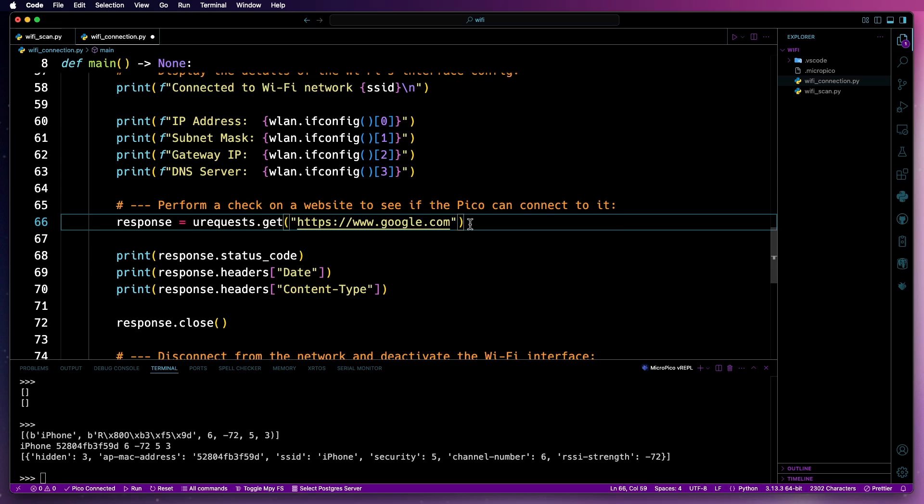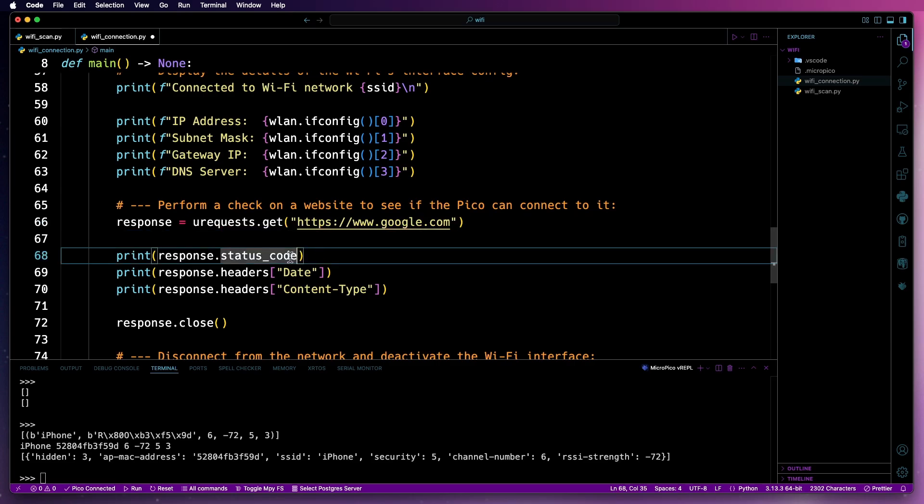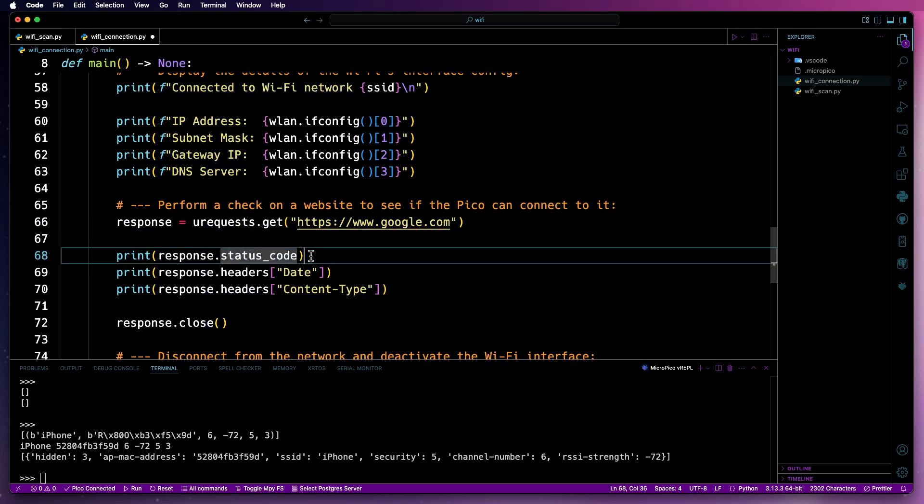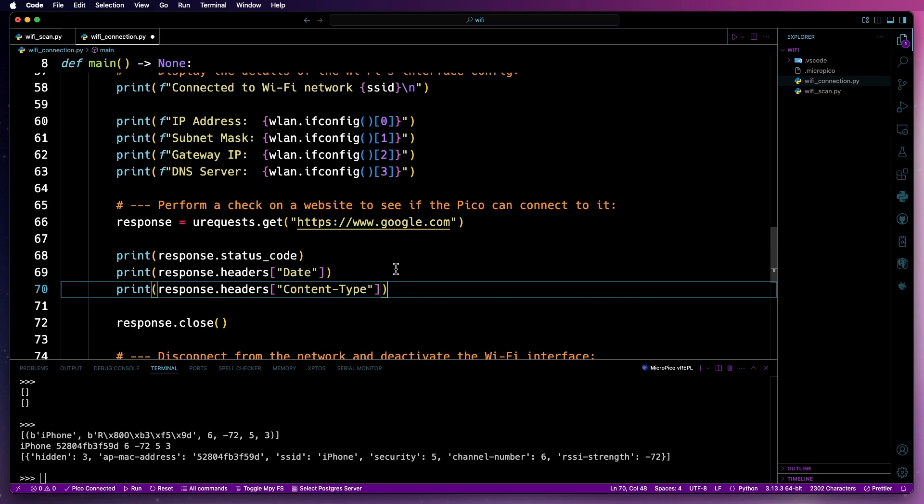After that, we'll send a request over to the Google homepage and then once it's come back, we'll just print out the status code. Now, if it's 200, we're good to go. If it's not, then we've got problems.